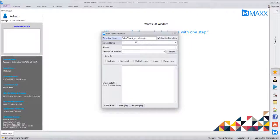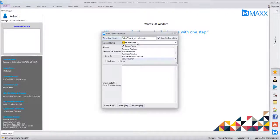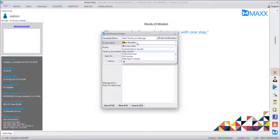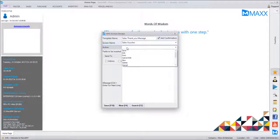Then it asks which screen you want this template linked to. We can link it to the Sales Voucher. All the screens available throughout the software are listed here — it can even be a POS voucher for retail or a sales voucher for invoicing. All screens of the software are linked here.